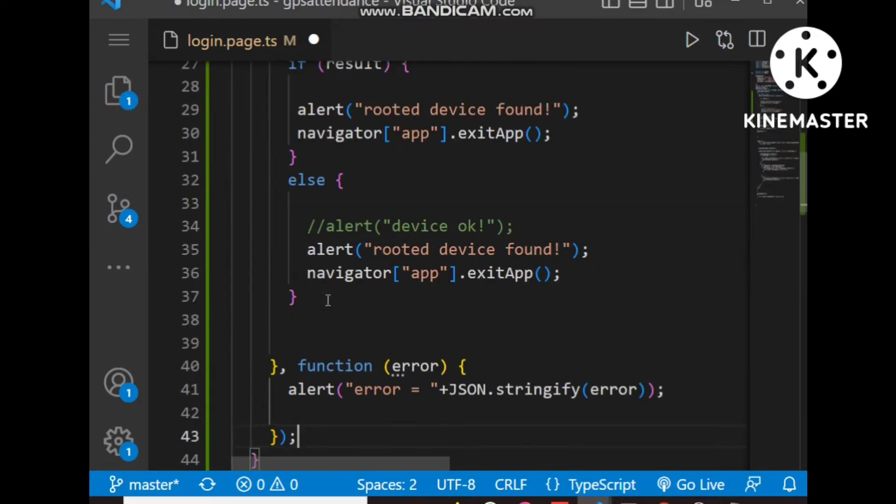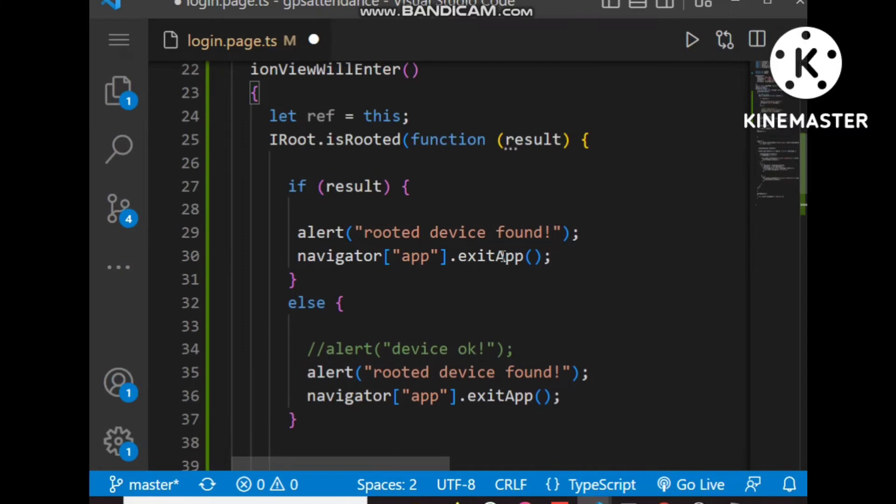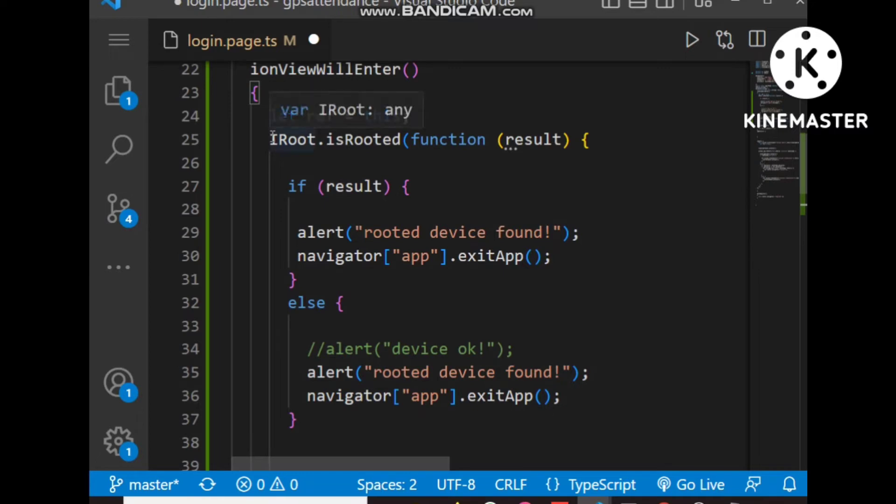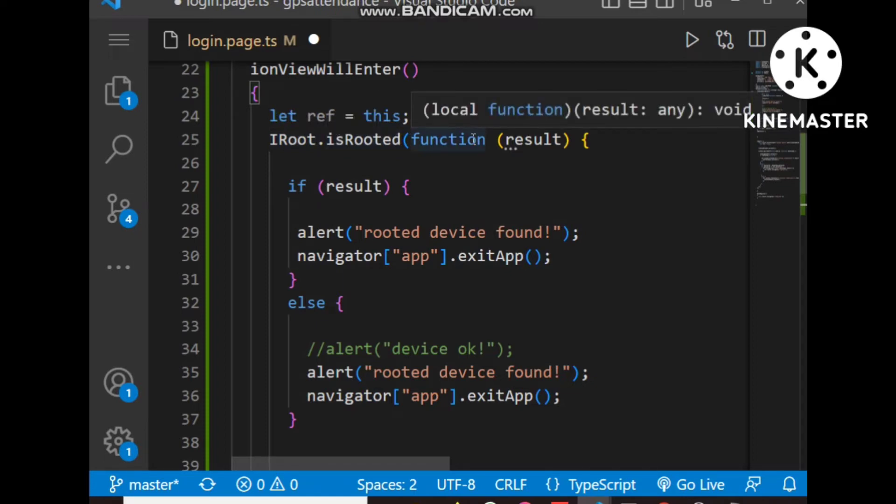This is the code. We use the declared variable IRoot which has a method isRooted, and isRooted returns a callback function with a result value.